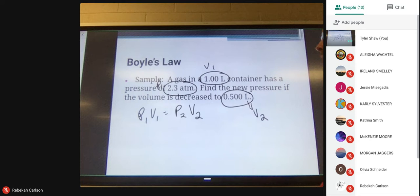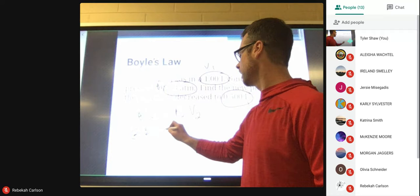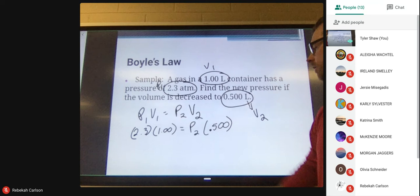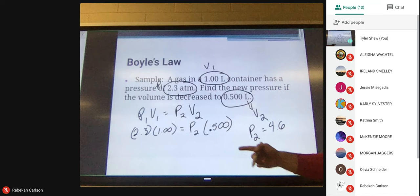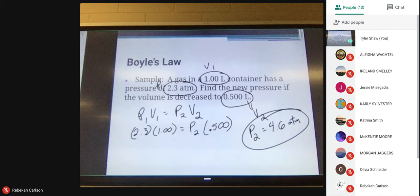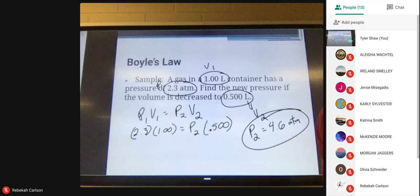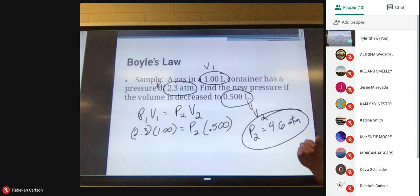Rewriting Boyle's Law and plugging in: it's literally algebra. We take 2.3 times 1 liter equals P2 times 0.5 liters. We don't know P2. We do some algebra and we find that P2 is equal to 4.6 ATM. If you have questions, holler at me — email me or join office hours. So that is Boyle's Law — the only one that's inversely related. If one goes up, one goes down.